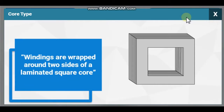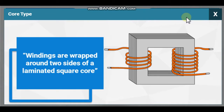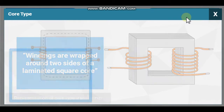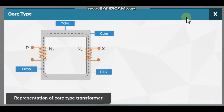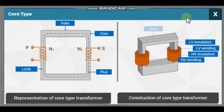In a core type transformer, windings are wrapped around two sides of a laminated square core. Here, the representation of the core type transformer is given, and here the construction of the core type transformer is shown.